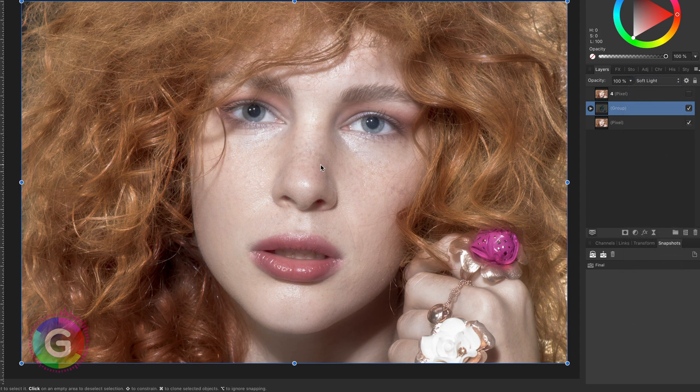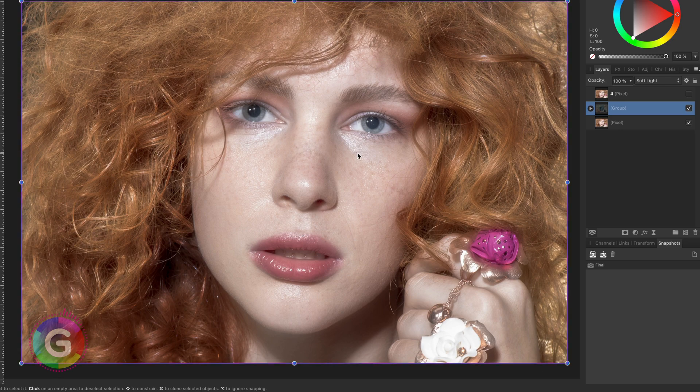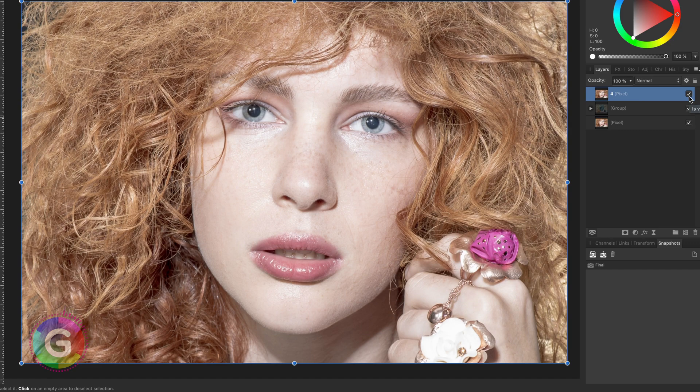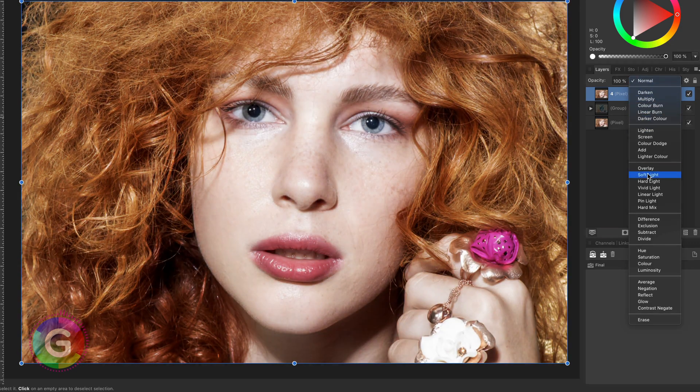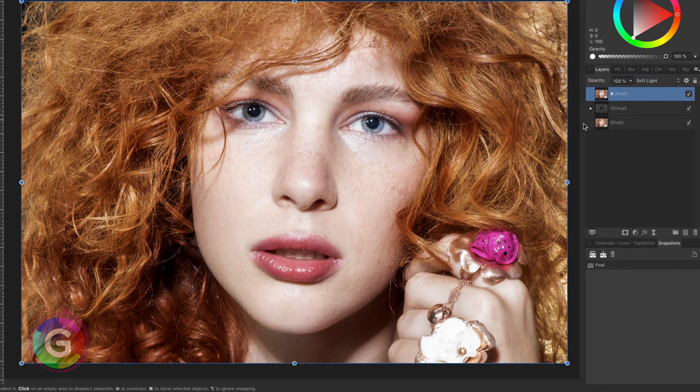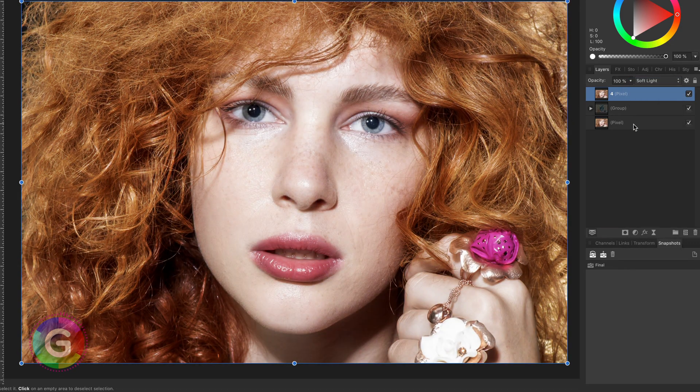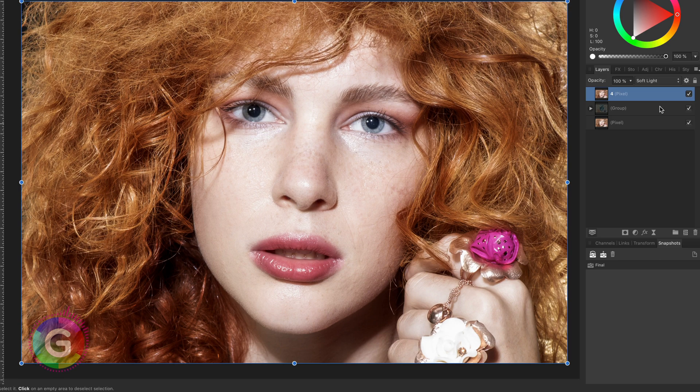However, this is of course way too much. To neutralize it I will now use layer 4 and set this blend mode to soft light. Have a look at that. That looks amazing already.